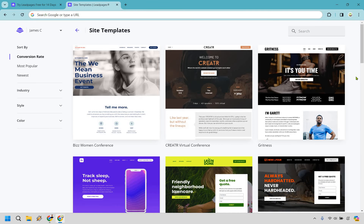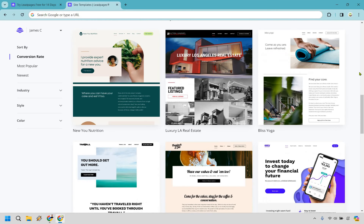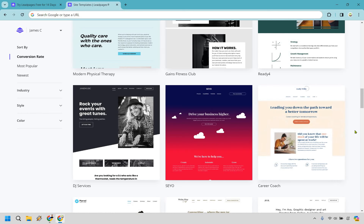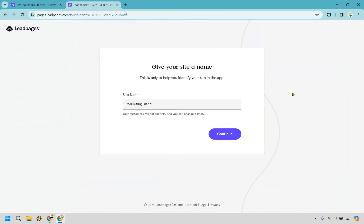Leadpages also gives you the ability to create websites, which is a nice benefit. So if you want to have your landing pages done while also creating a website on the side, it's going to be very beneficial. Once again, you can sort by conversion rate, most popular, newest, industry style, or color. Scrolling down, there's a wide variety of templates and they all look pretty good. I'd recommend picking a template that's already close to how you want it to look so you don't have to edit too much. I'm going to go with this one and call it 'Marketing Island'.